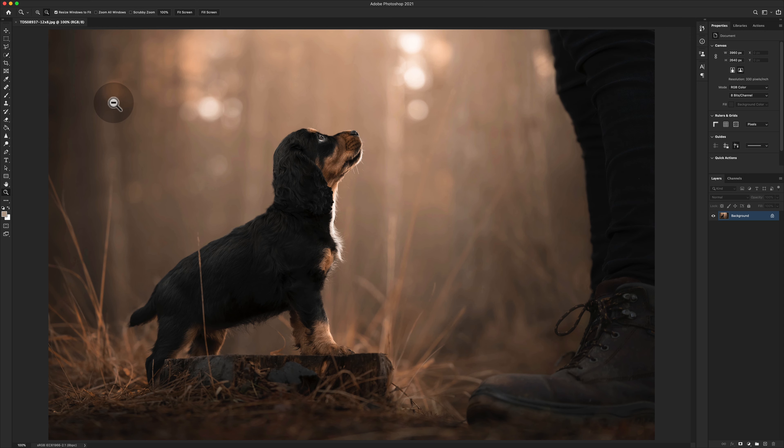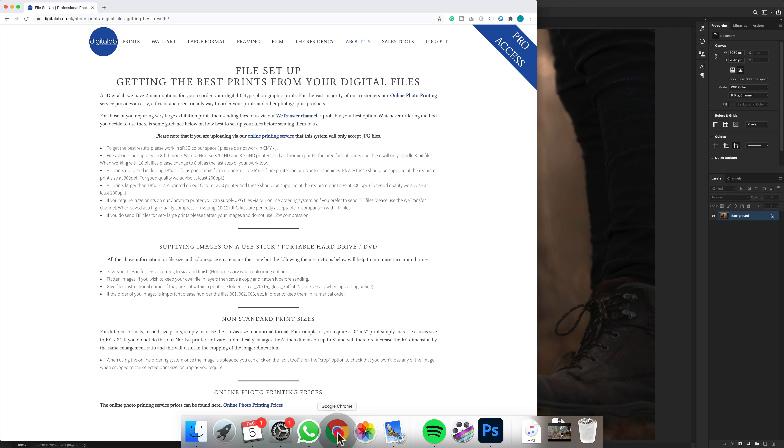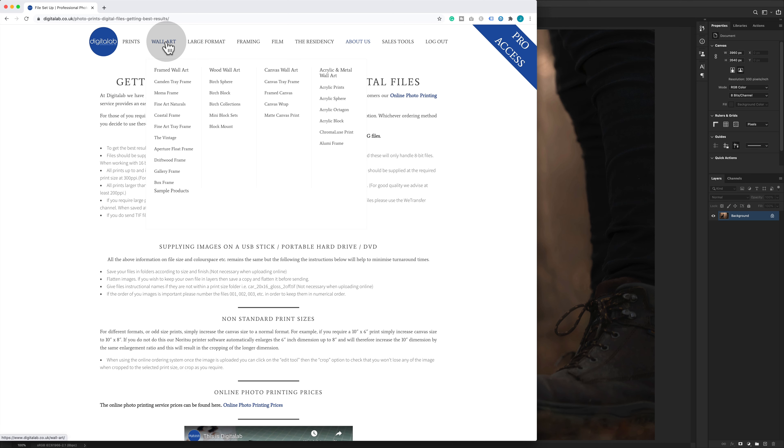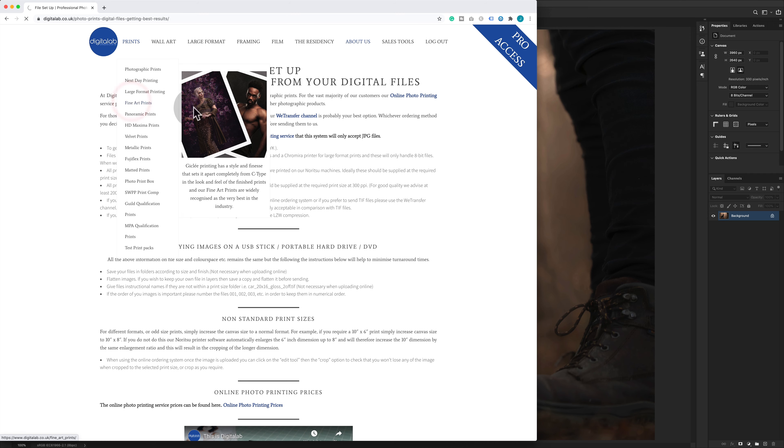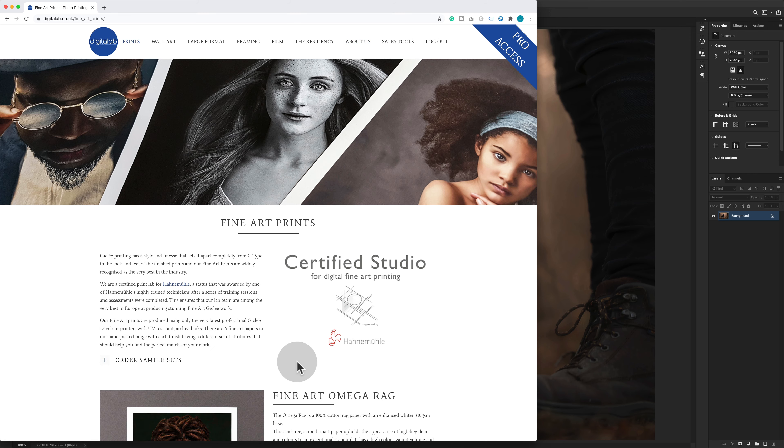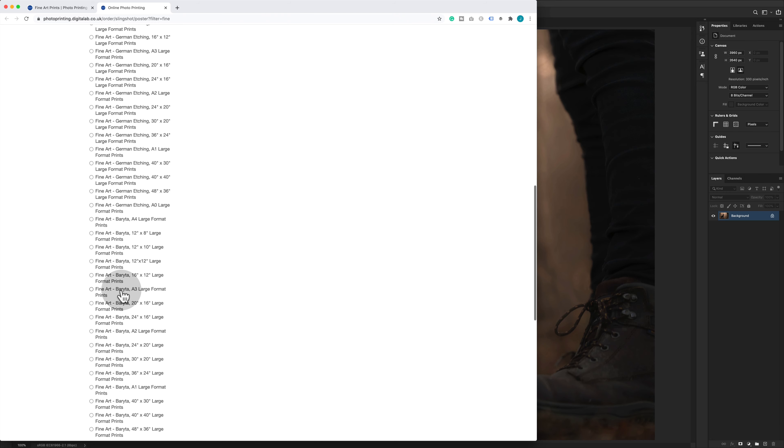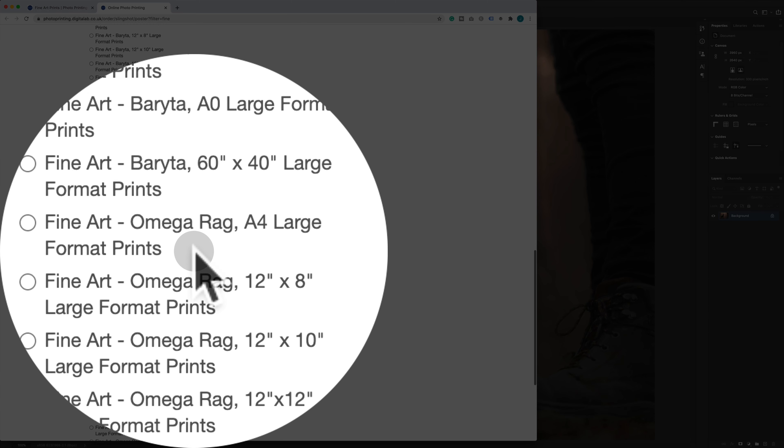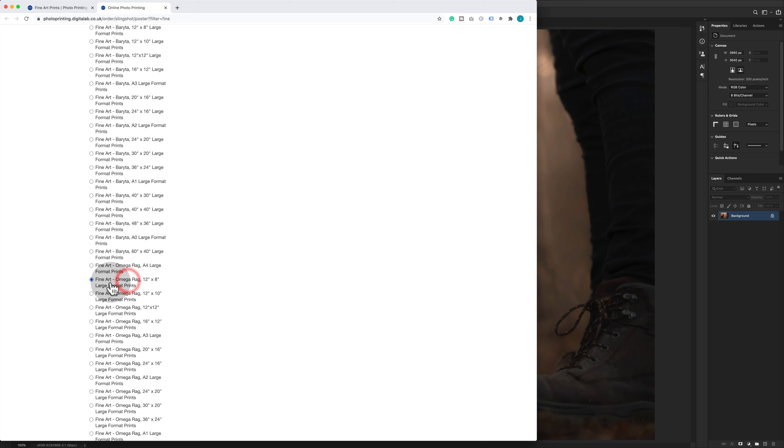To order our print, we need to go ahead and get the product ready. We're going to go for a final print. We are going to go for an Hahnemühle Rag. So my Hahnemühle Rags, you want a 12 by 8 Hahnemühle Rag, which is just here. I'm going to click on there.